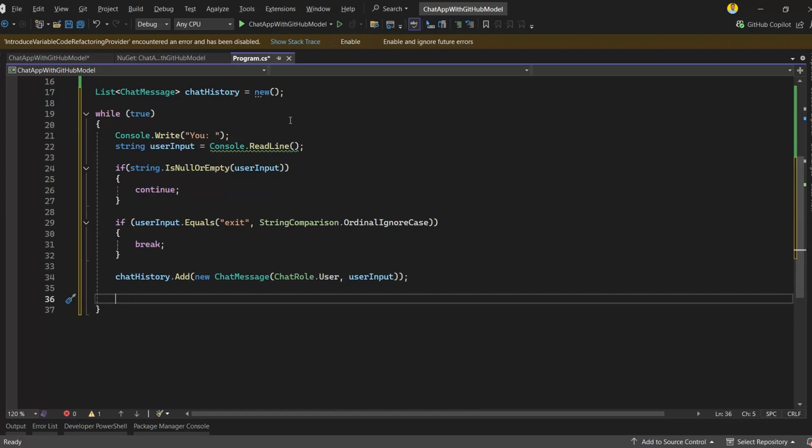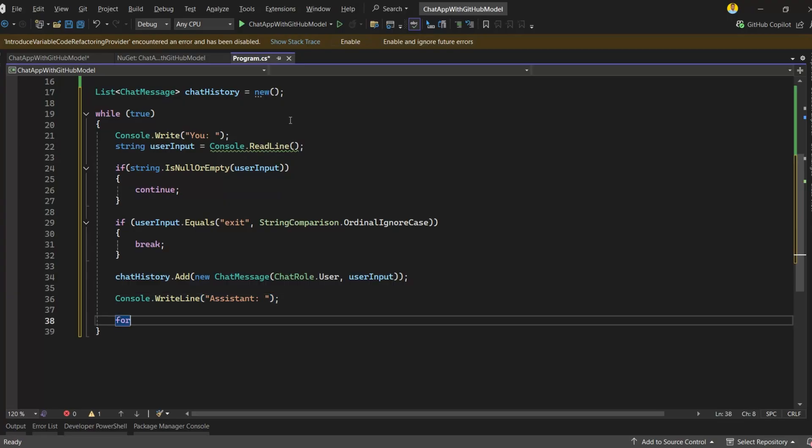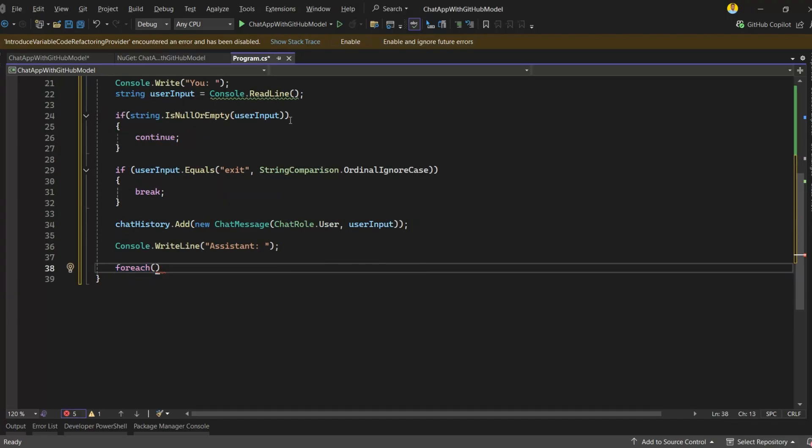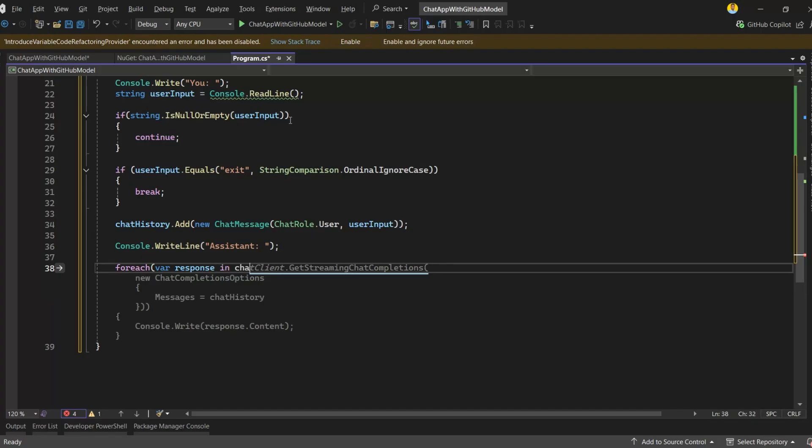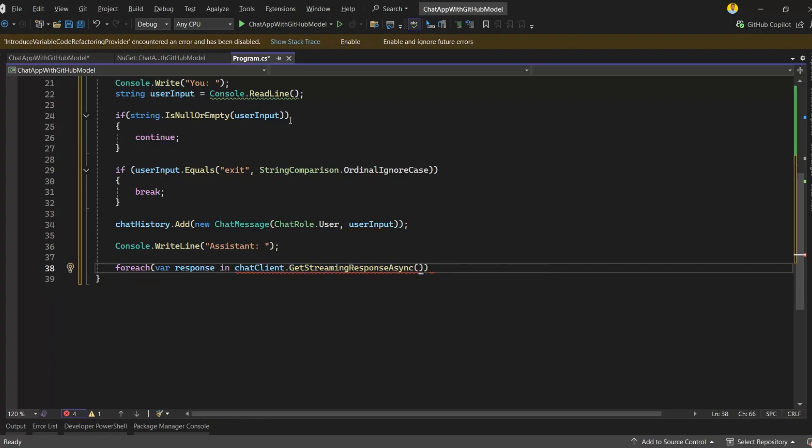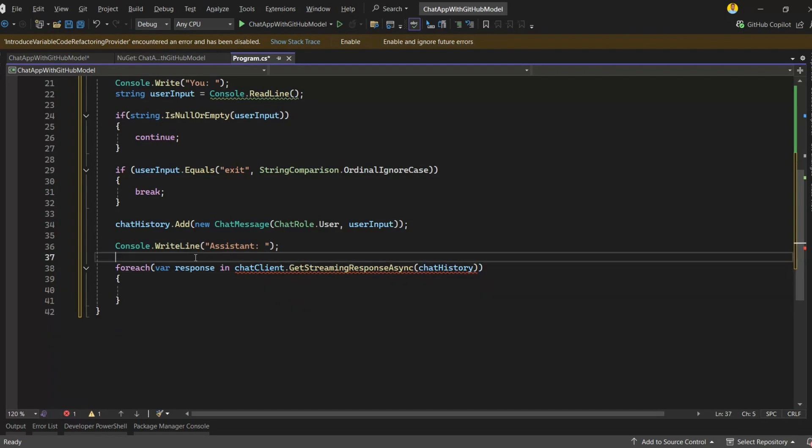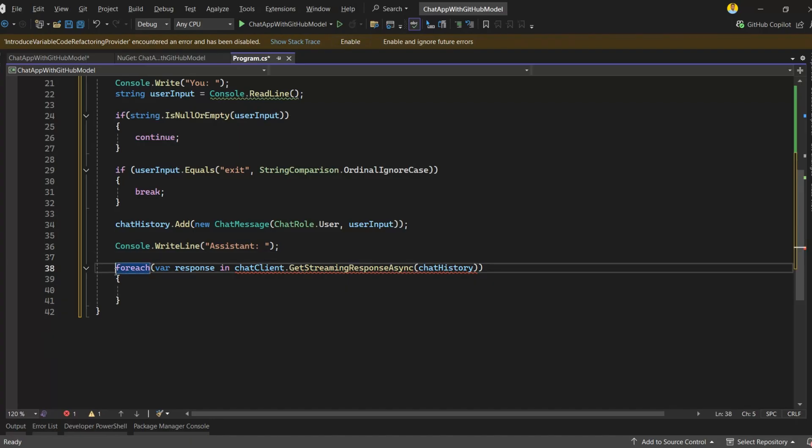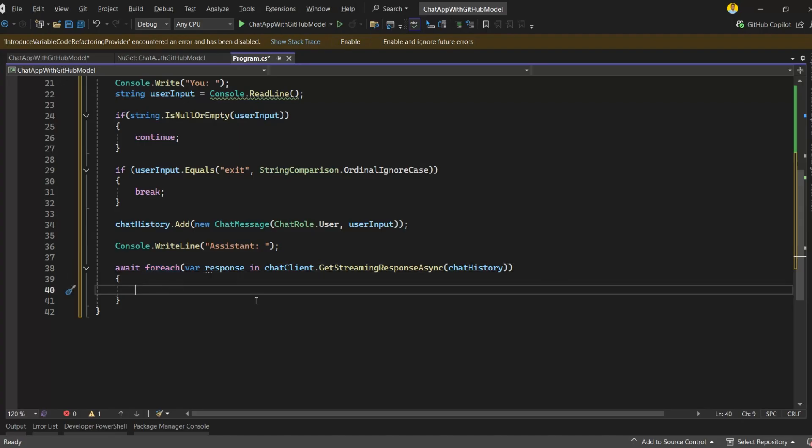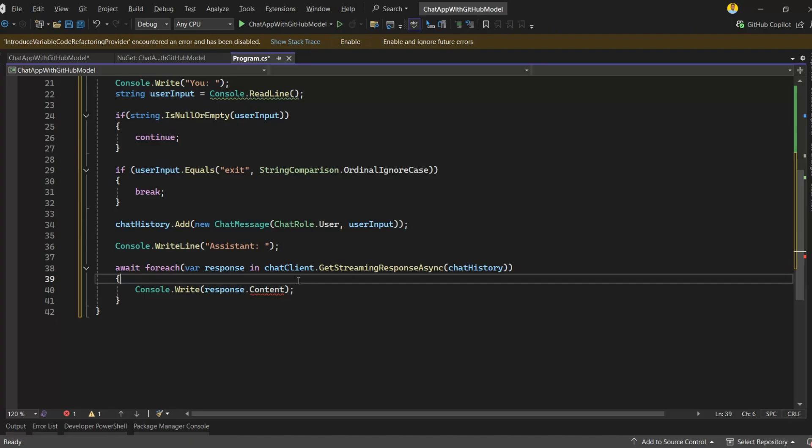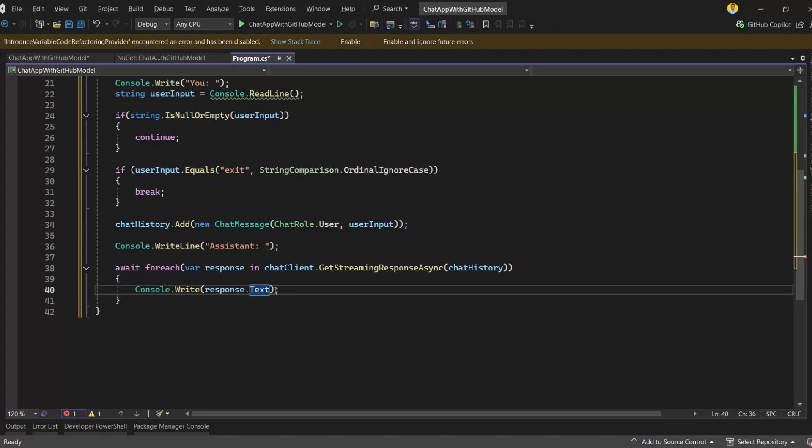Before showing the model's reply, I'll print a small label so it's clear which message comes from the assistant. Now, to get the model's reply, I'll use a foreach loop with the GetStreamingResponseAsync method, and here I'll pass the chat history so the model has full context of the conversation. What this does is stream the response token by token, meaning you'll see the model's answer appear in real time as it's being generated, just like how you'd see responses in a real chat application. I'm using Console.Write to display the model's reply directly in the console as it streams in. This way, each token or word from the model appears instantly, making the chat feel much more interactive, almost like talking to a real assistant in real time.